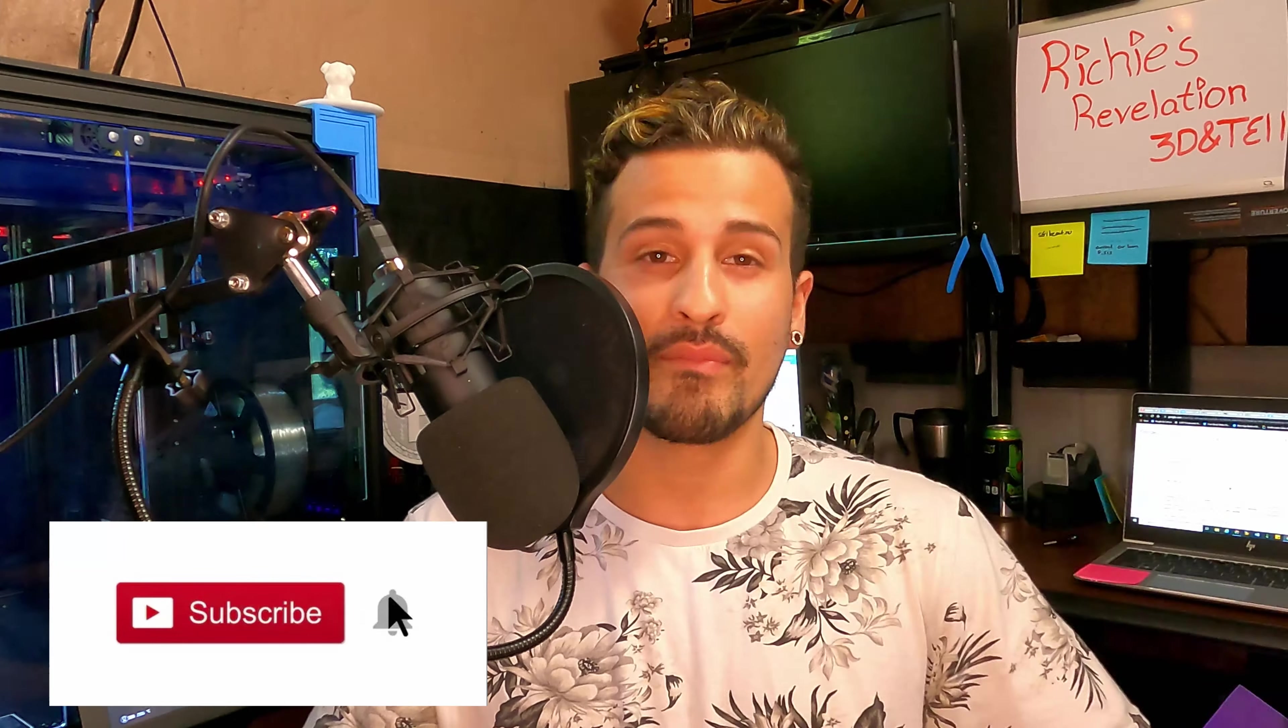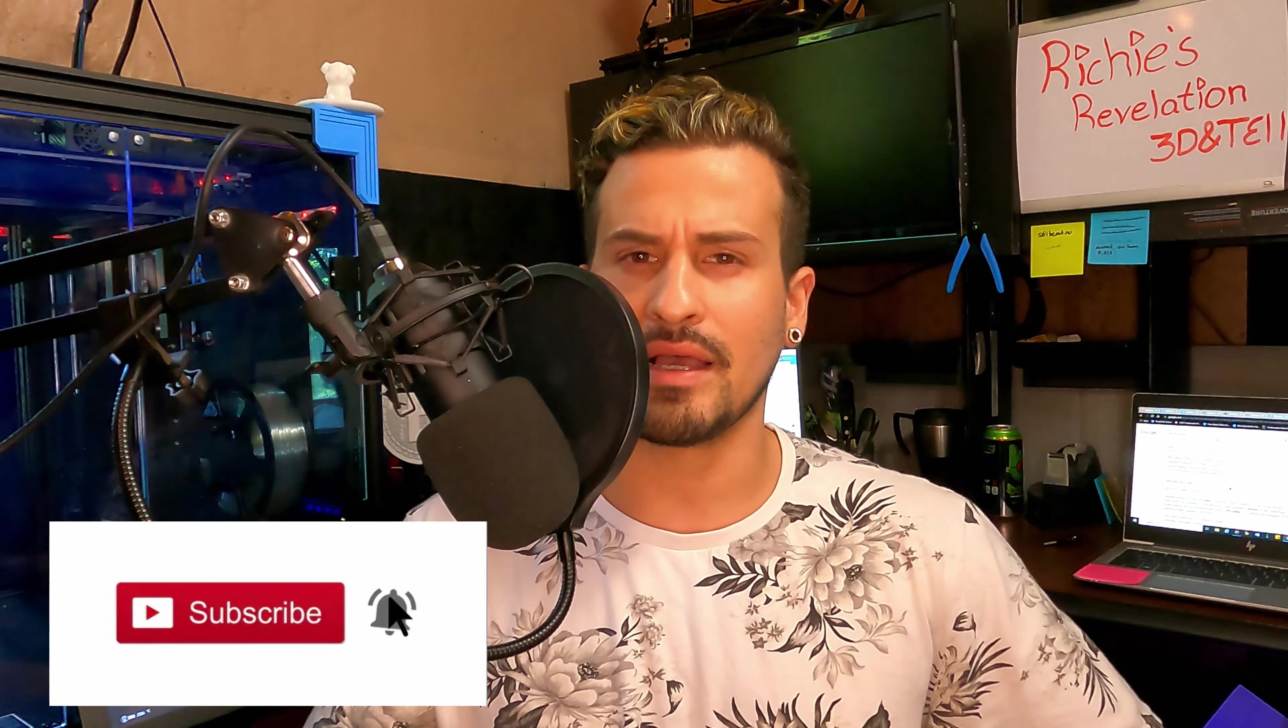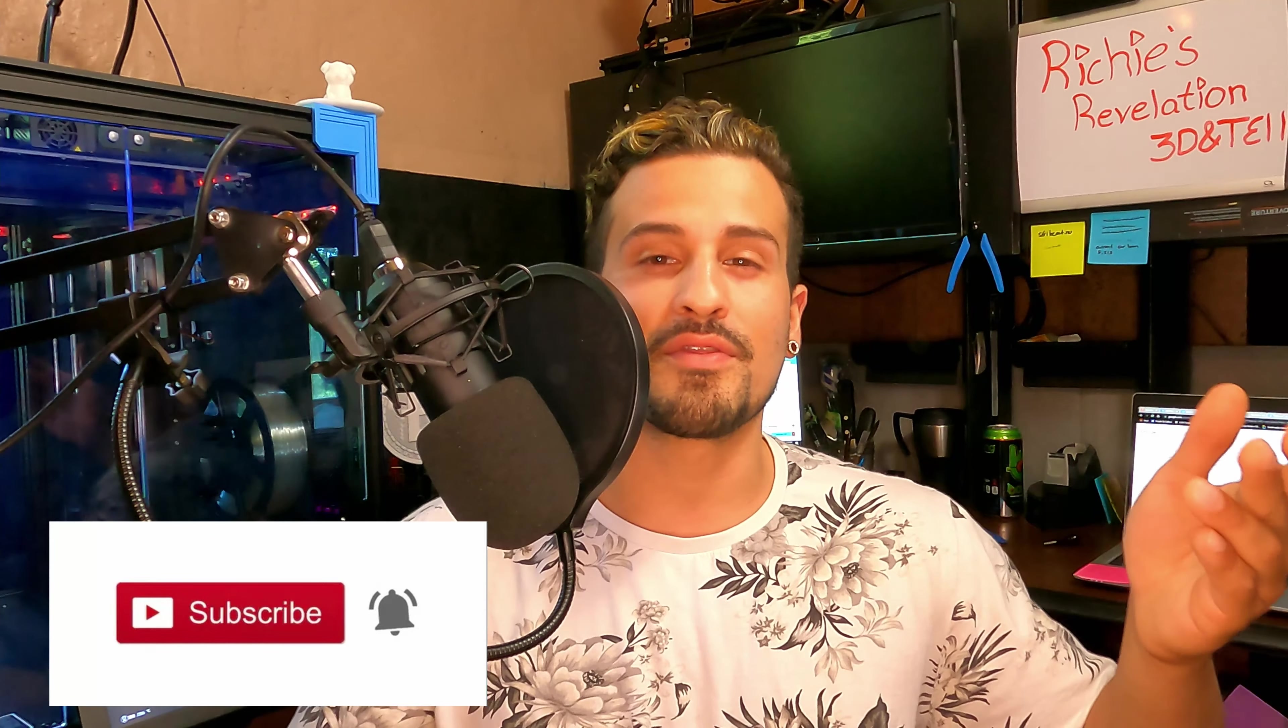Hello my fellow 3D printing enthusiasts, welcome to my channel Richie's Revelations. My name is Richard Alvarez and today I'm going to reveal the Mint 3D printing pen pro.